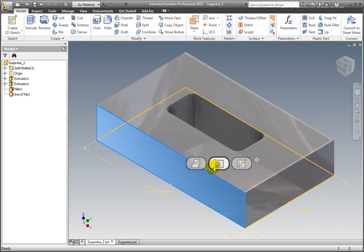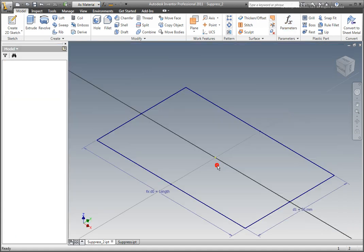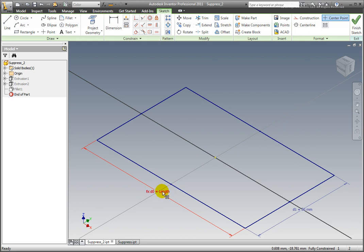Edit the base sketch. For this model, Model parameter D0 defines the part's length. Finish the sketch.